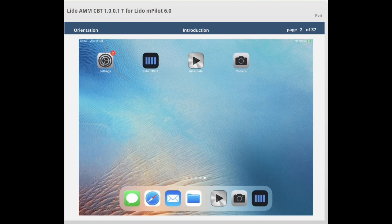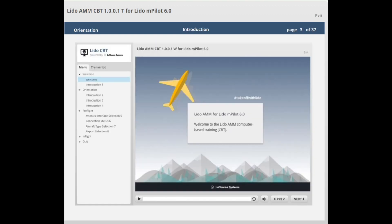In this CBT, pink rectangles will draw your attention to a specific part of the display. The lesson flow can be continued by tapping the next button, or a chapter of your choice via the menu tab. When starting the CBT, the menu tab shows a listing of all chapters.